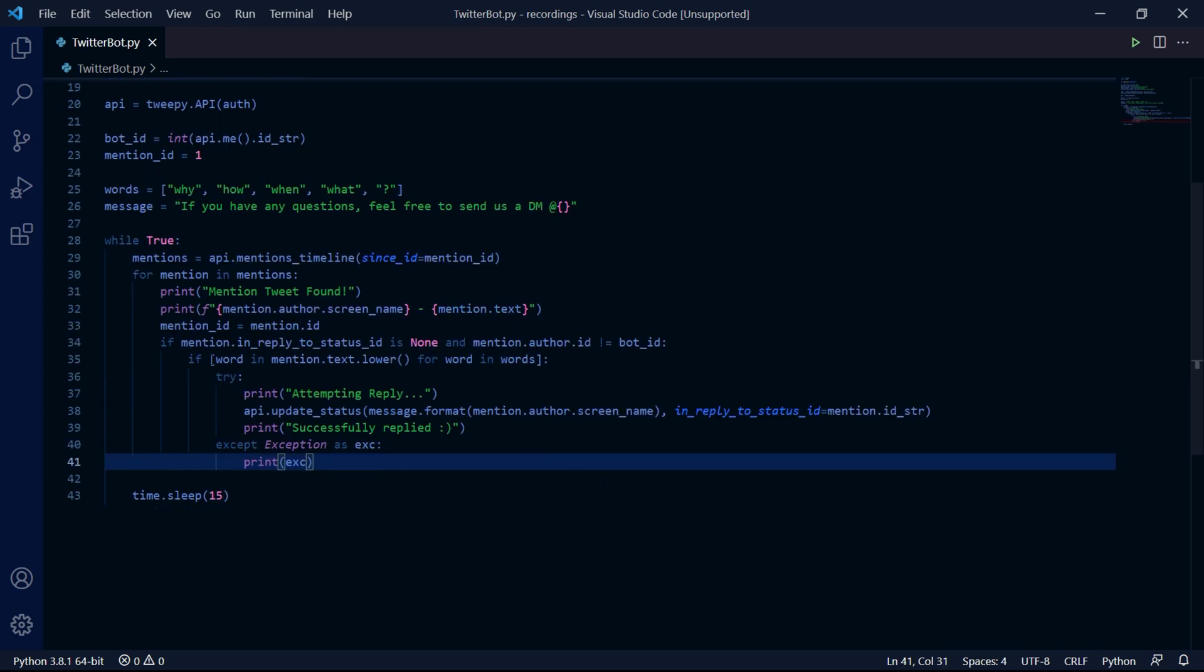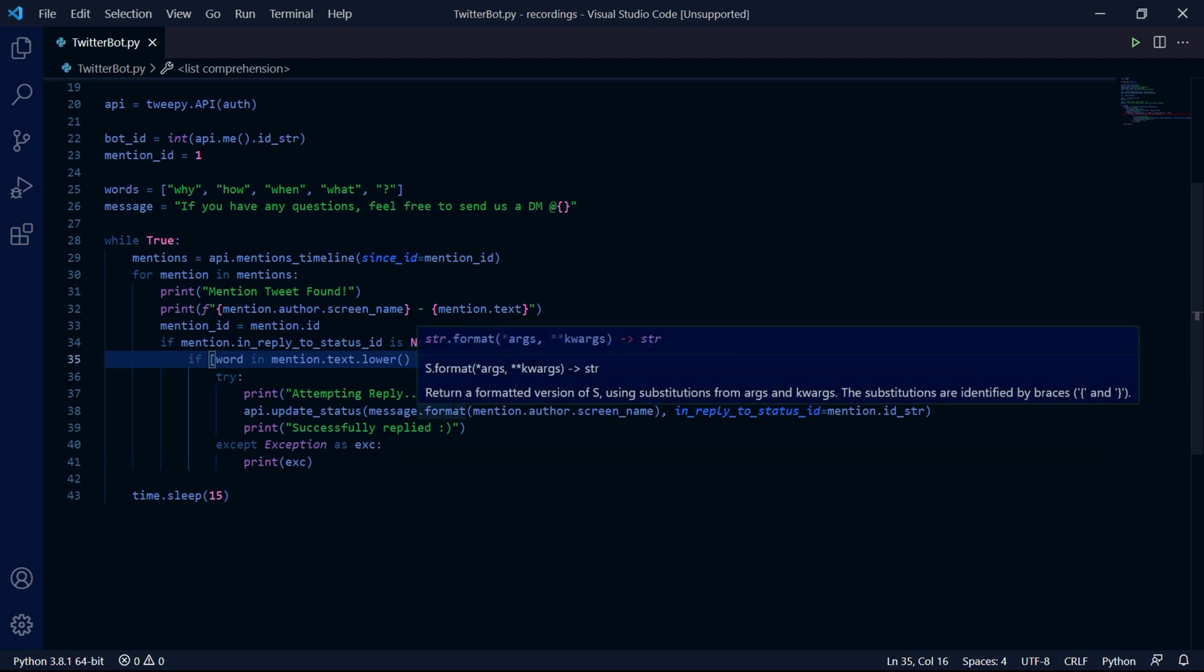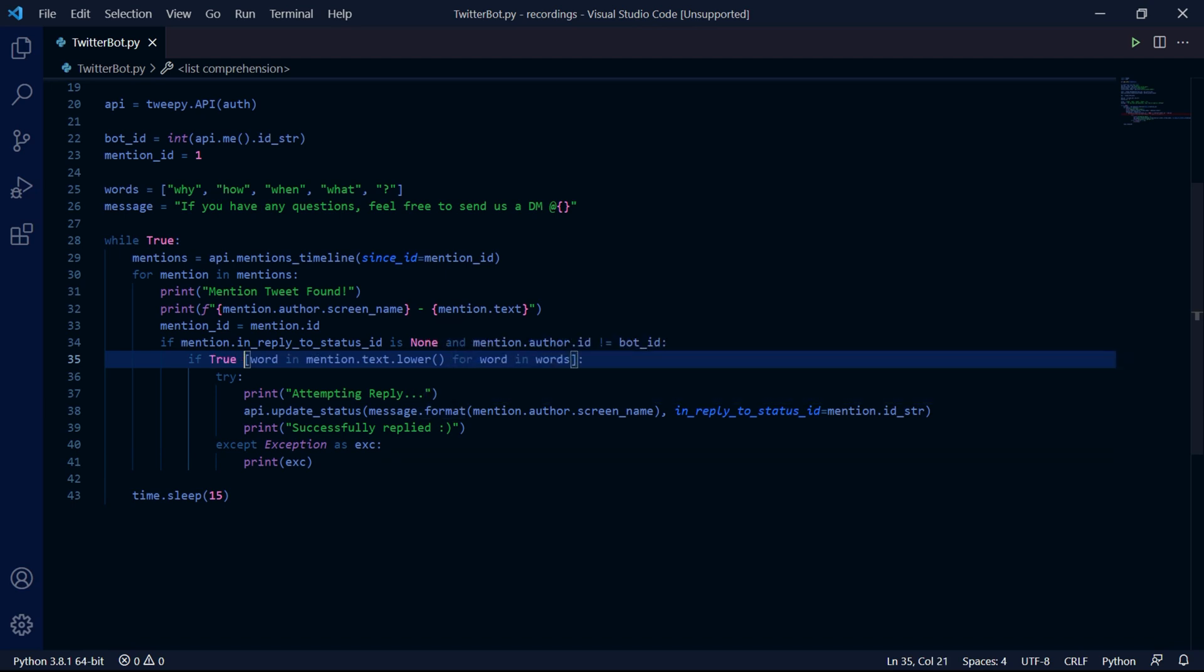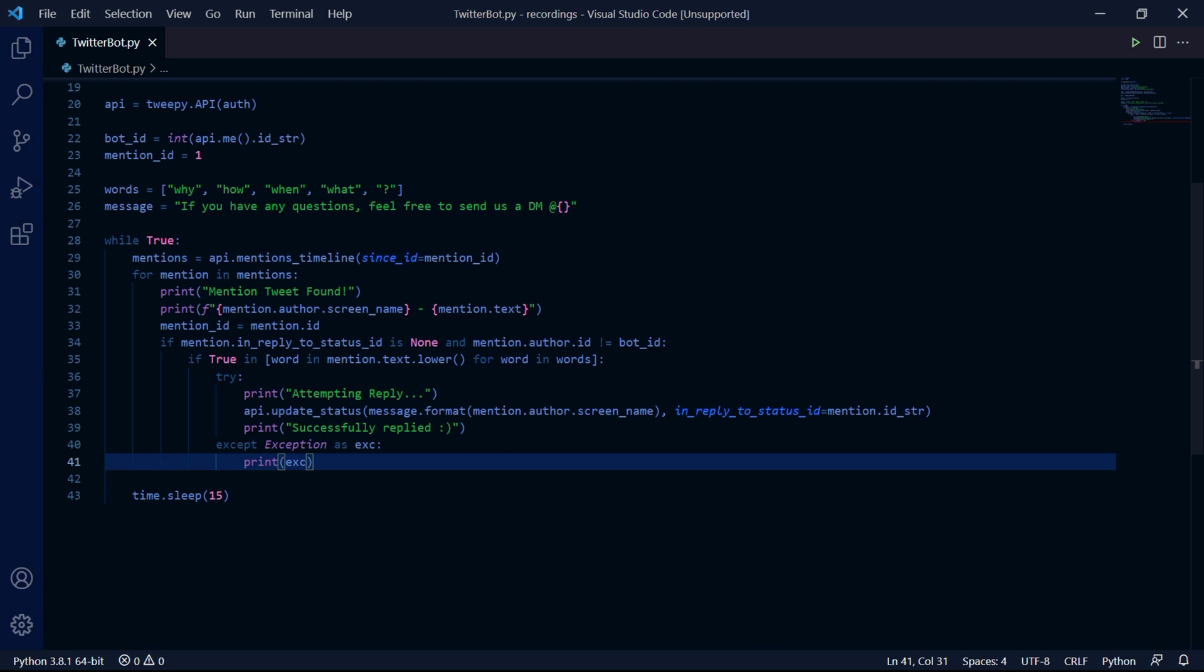Sorry guys, while editing the video, I saw a mistake in the code. Just go to this if statement and type if true in. And from there, it should work.